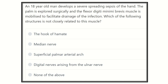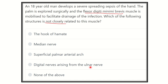The palm is explored surgically and the flexor digiti minimi brevis muscle is the focus. The options are: the hook of the hamate, the median nerve, the superficial palmar arterial arch, the digital nerve arising from the ulnar nerve, and none of the above. We have to find the structure which is NOT closely related to the flexor digiti minimi brevis.